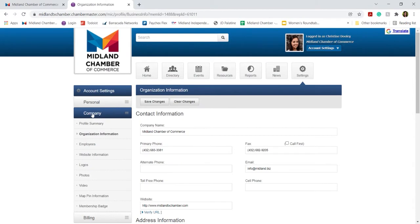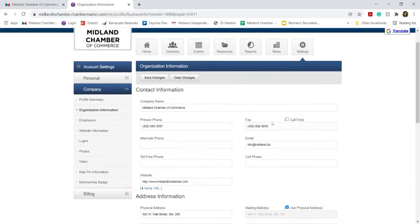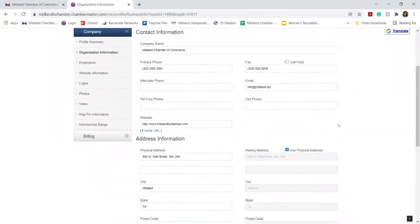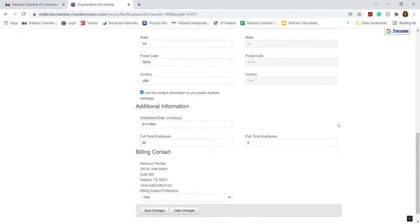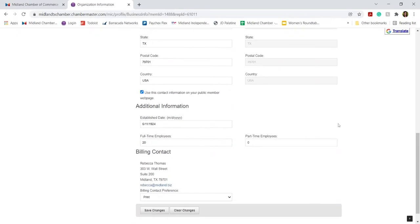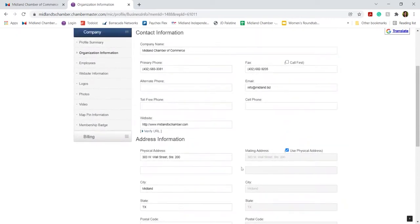Once under Company Information, you can update your contact information, address information, and any additional info you may want to list, including a billing contact for your company.